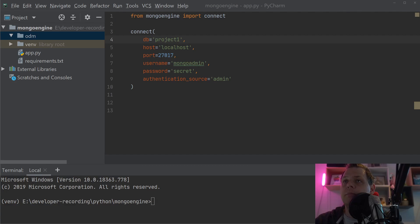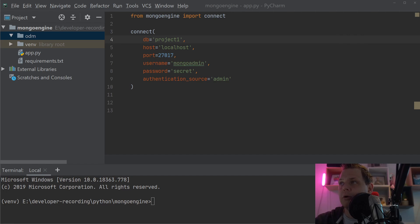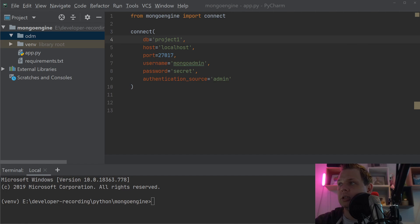Hello there and welcome back to my videos. In this video we want to speak about Mongo Engine and how you can work with indexes in Mongo Engine.